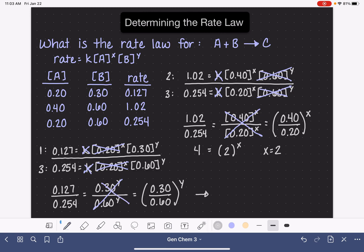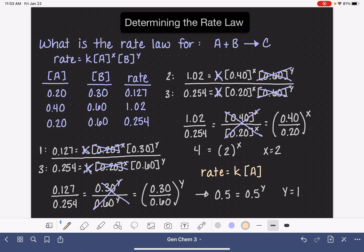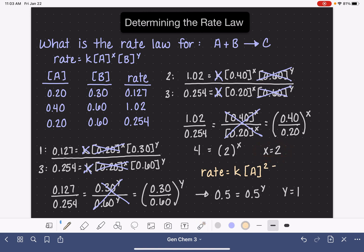Now we solve the math. 0.127 divided by 0.254 is 0.5, and 0.3 divided by 0.6 is also 0.5. So 0.5 equals 0.5 to the y, and we can see the value of y is 1. That means our rate law is: rate equals k times A squared — because we found x equals 2 — times B to the first power, or simply times B.